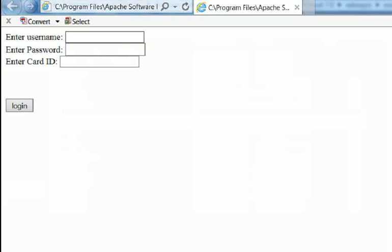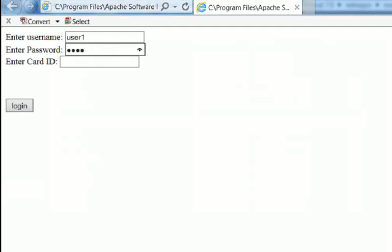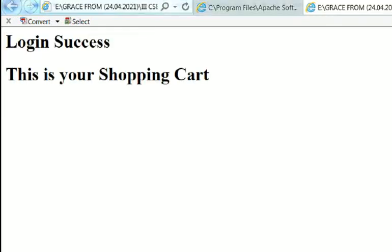Username: user1, password: PWD1, card ID: 111, then click login. After clicking login, login is success. This is your shopping cart number. If the number is correct, this message will be displayed. We have successfully executed the program.